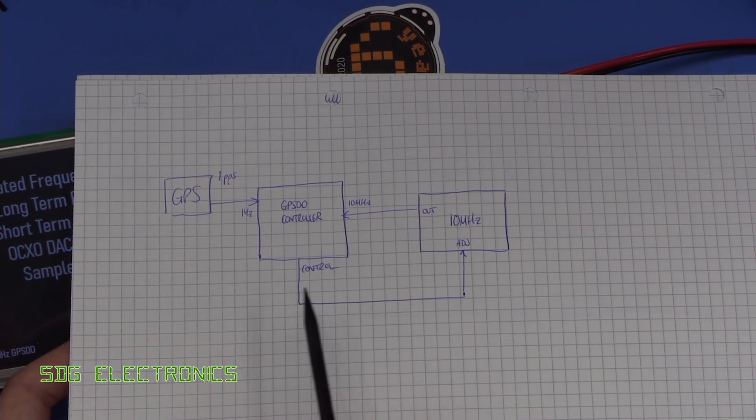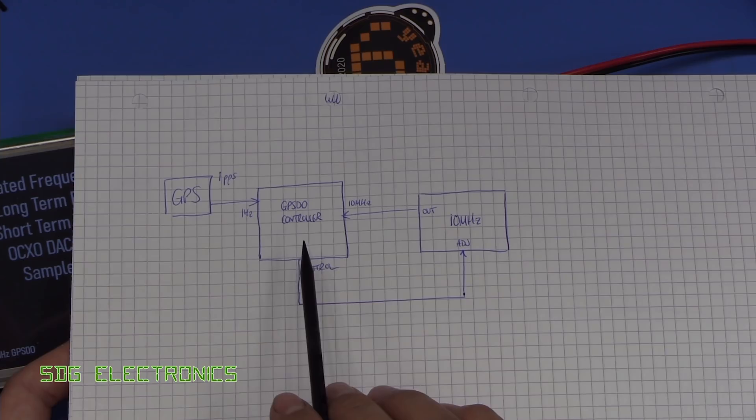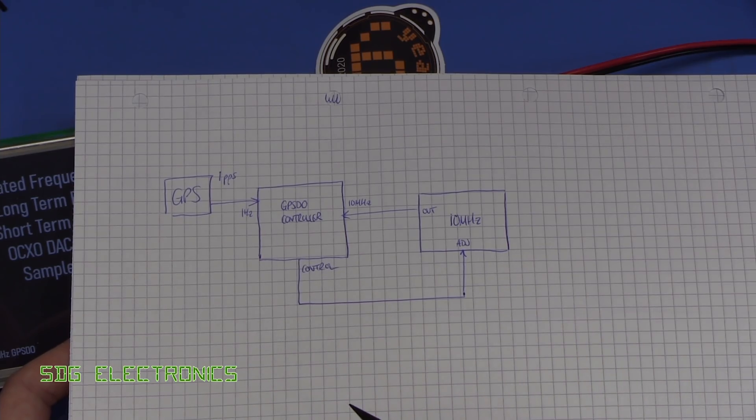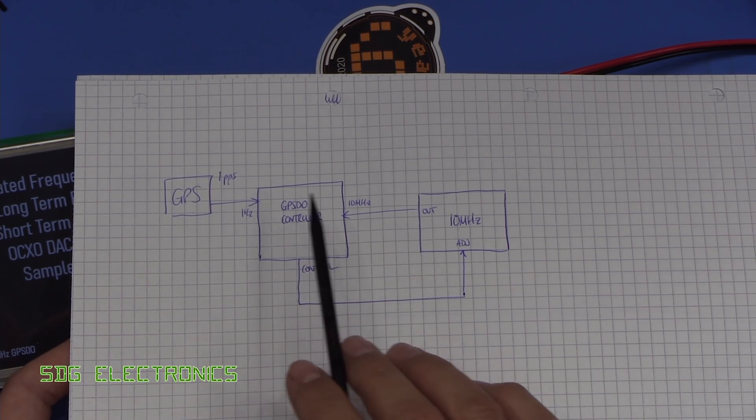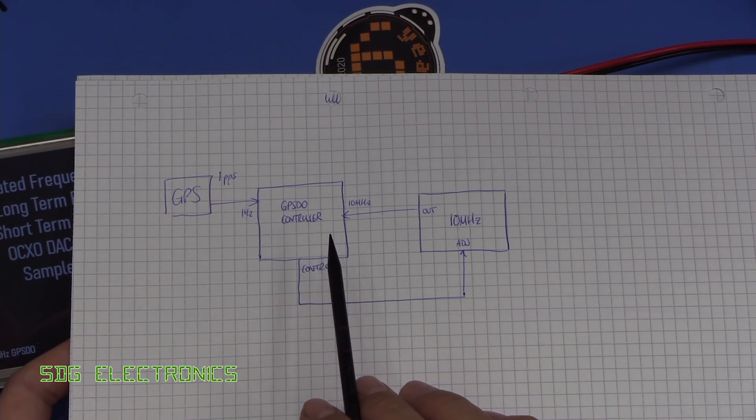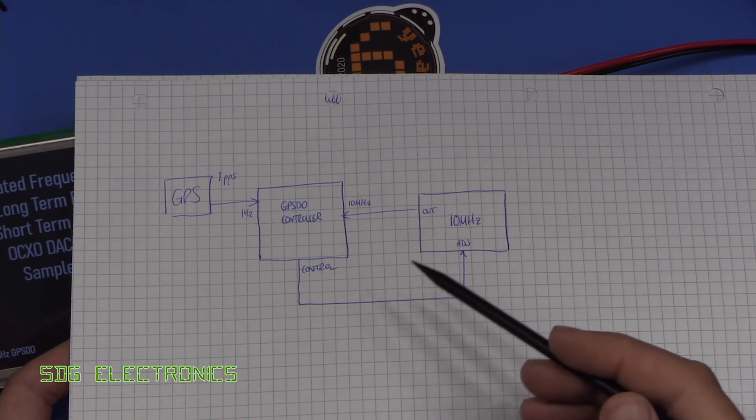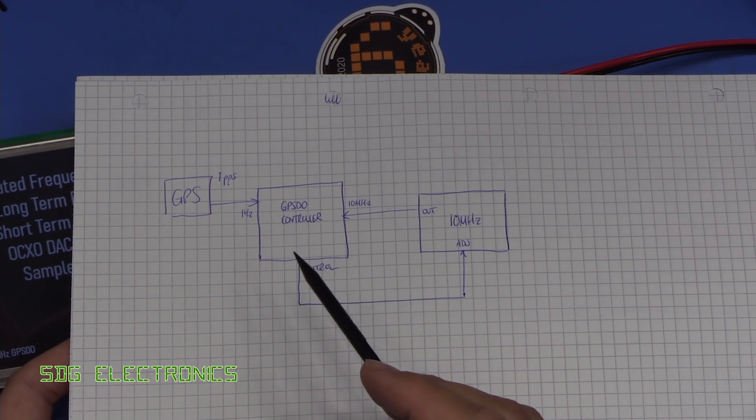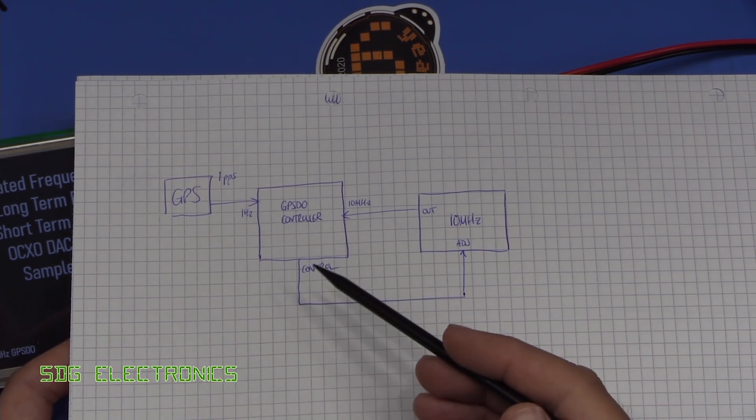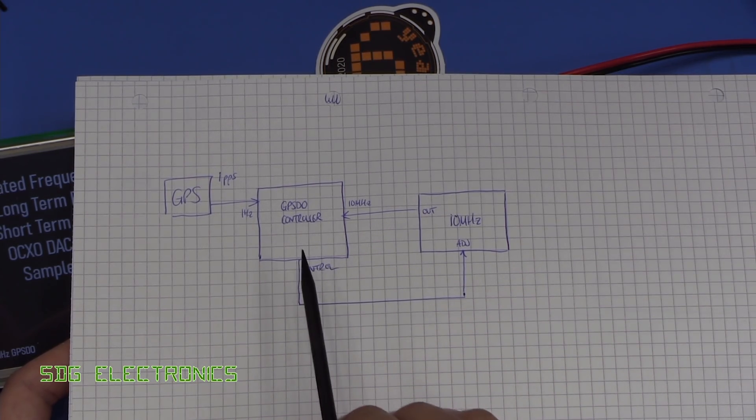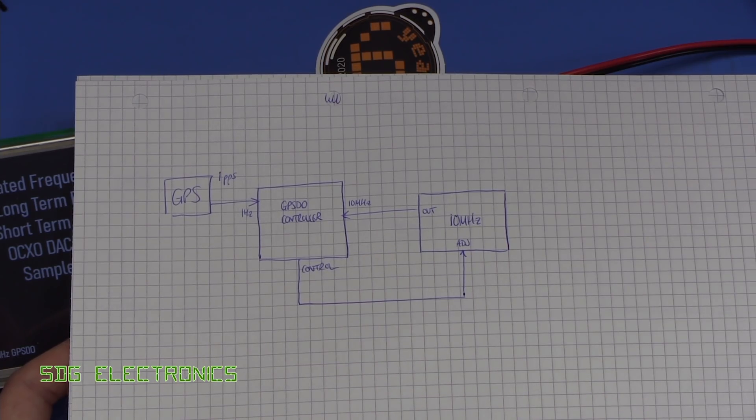Now there's a whole range of different ways that you can implement this controller, and that's part of the fun for me with this project, because we can have a play with a whole range of different algorithms, log all the long-term statistics and have a look at what's going on and determine the most appropriate way to control this 10 megahertz oscillator.